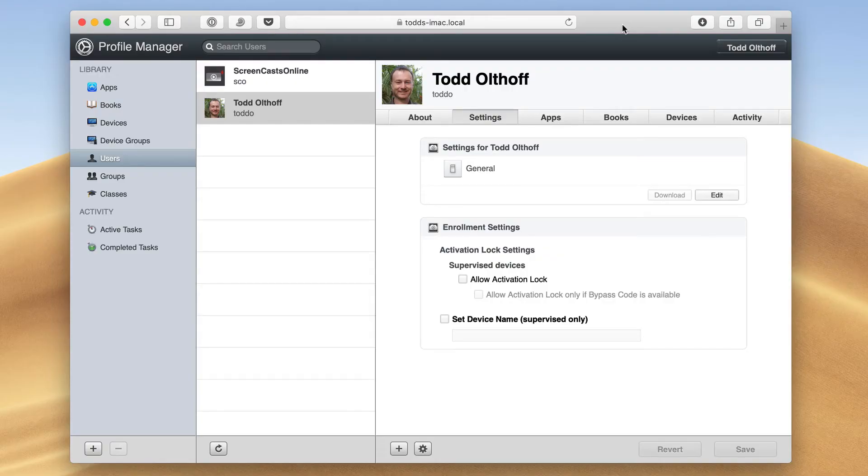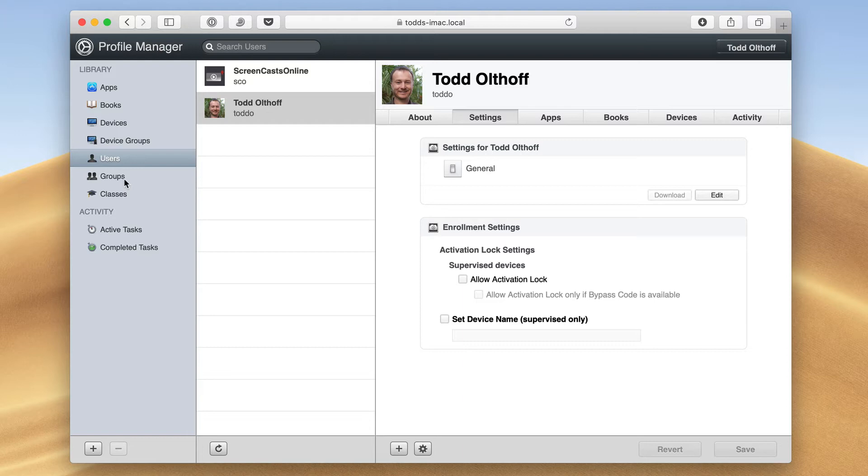Hi, this is Todd Oltoff from ToddOltoff.com, coming back at you with another screencast. This week we're going to take a look at the users and groups area in Profile Manager as a way to manage these profiles.